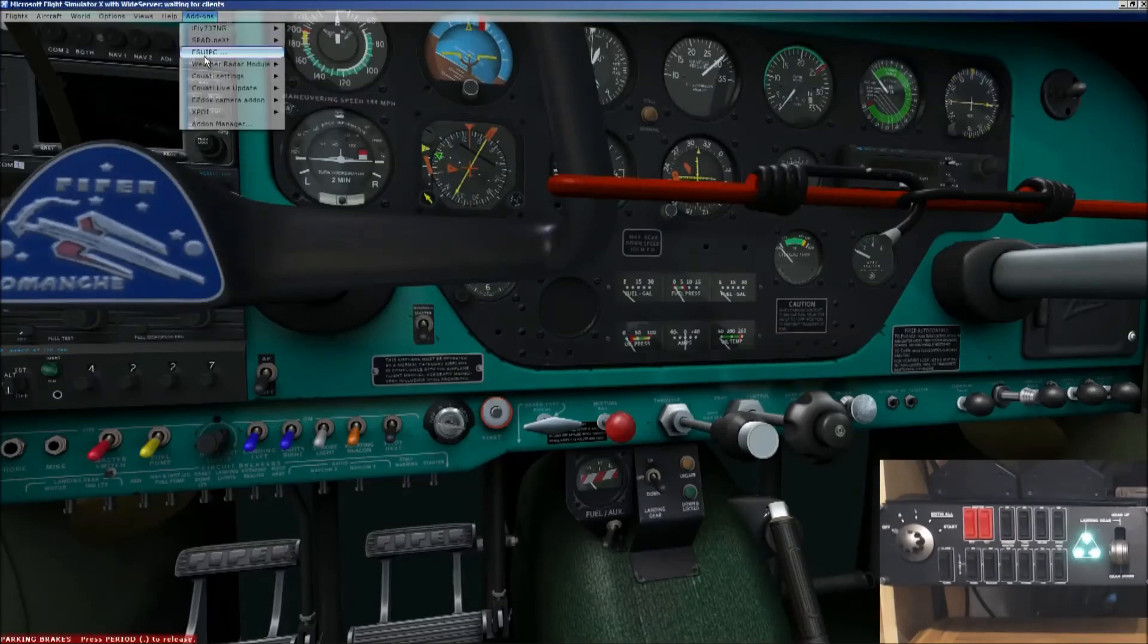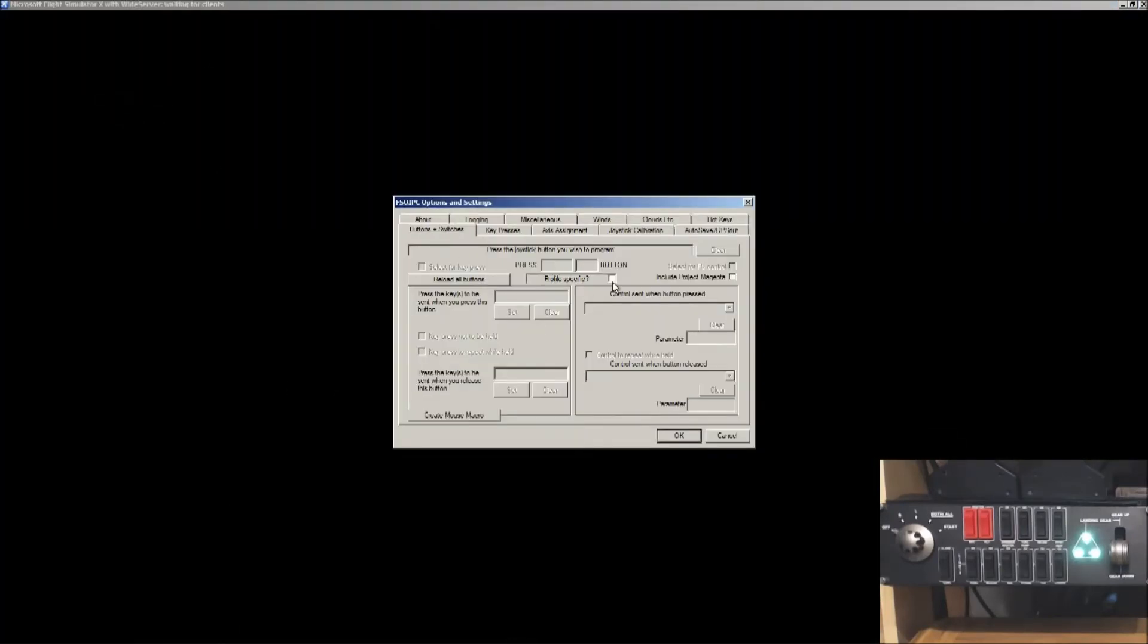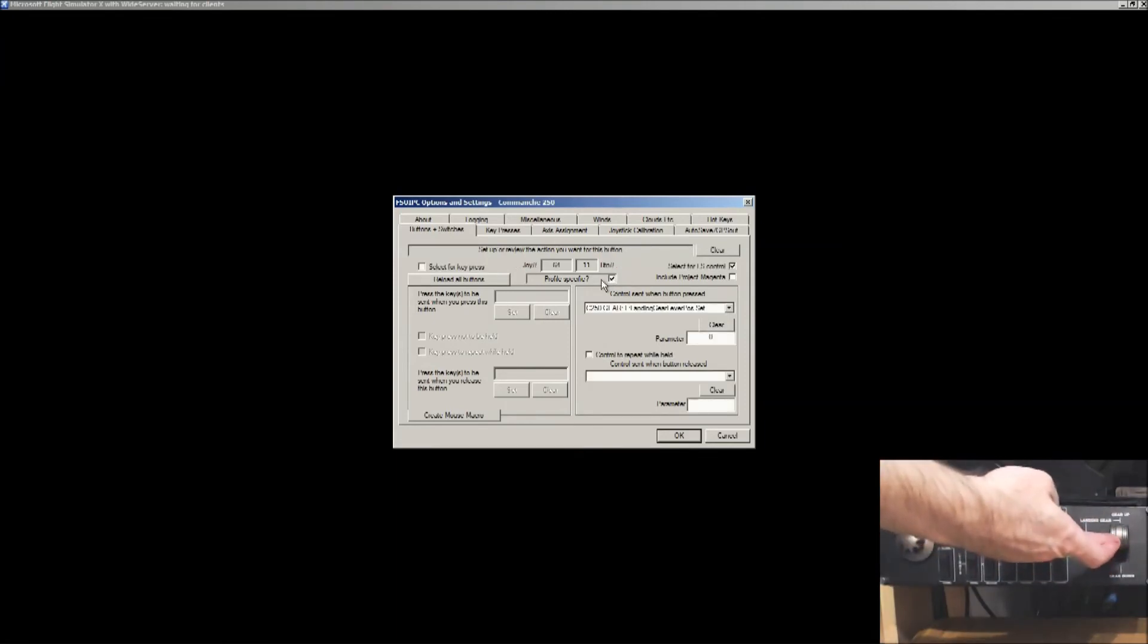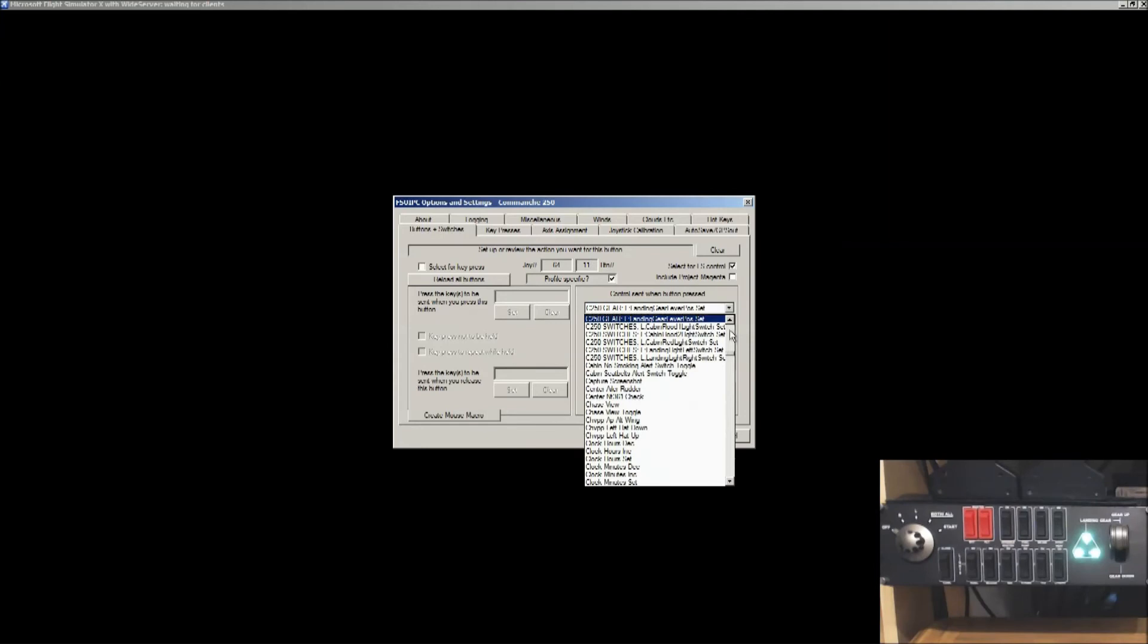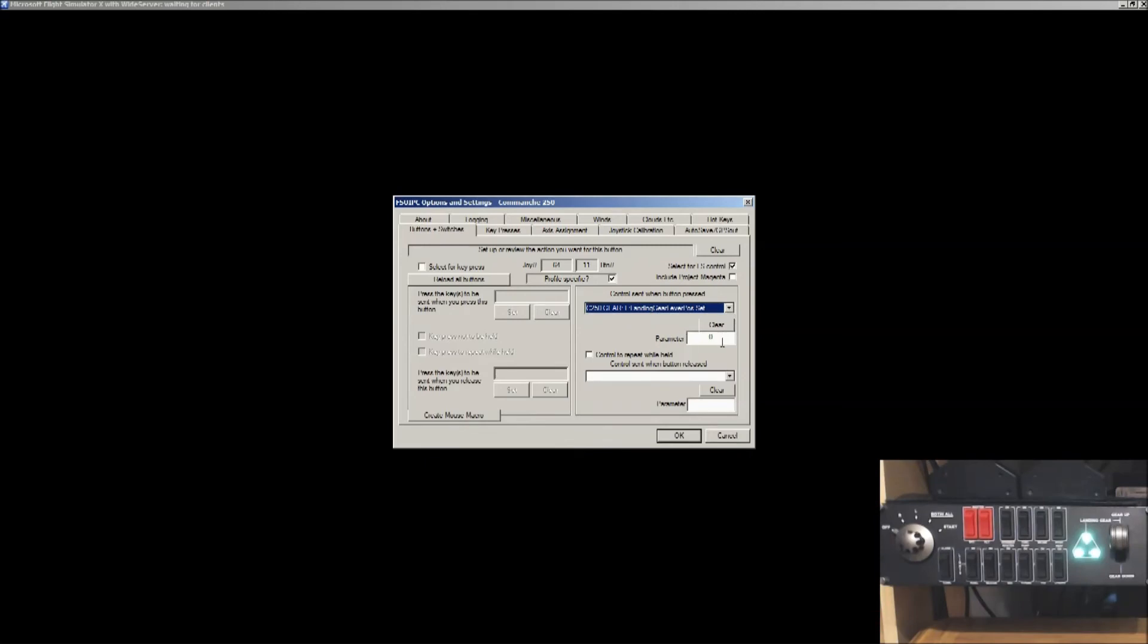Once you've got that set, you go to FSUIPC, buttons and switches, remembering to click on profile specific. You then use the gear lever, in which case we'll put it up, gear up. And it says, yeah, OK, joystick 64, button 11. And in this list, you will see there, landing gear lever position set. Make sure the parameter is zero. To have your landing gear go up, the parameter needs to be zero.